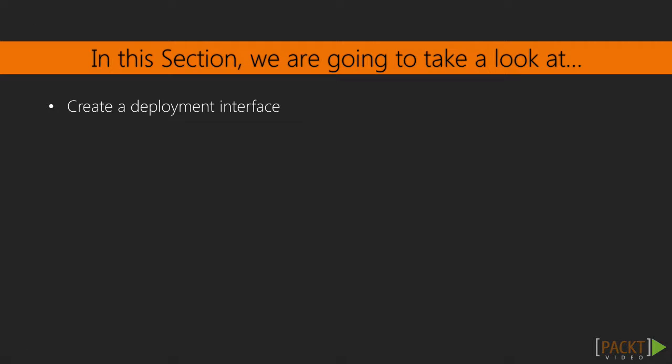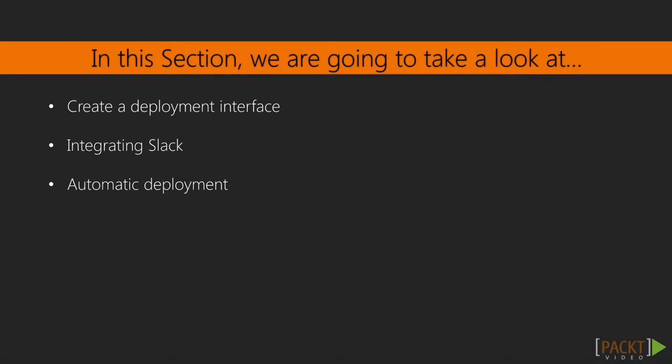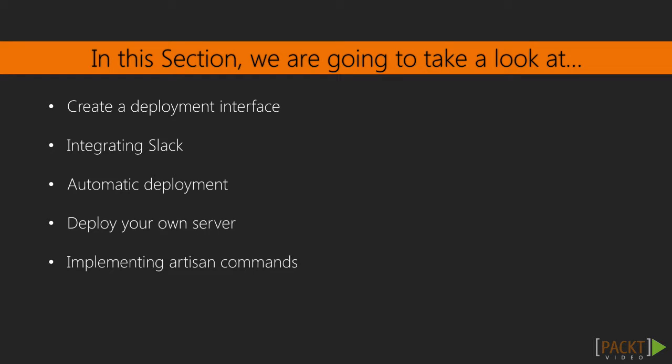In this section, we're going to create a simple user interface using Laravel that can deploy our application. We plan to integrate it with Slack's API so we can be notified when the deployment process is over. We'll look into automating the deployment process with cron jobs, how to host our own website on a personal server, and then finally, we'll look at creating an artisan command to deploy our application through the terminal.